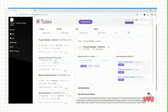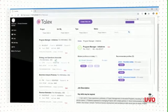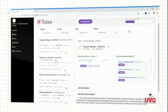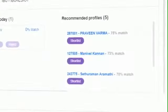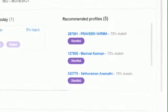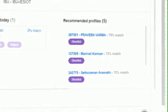You will now be able to access the bids and matching profiles. TALX also recommends profiles you can invite for the bidding process.